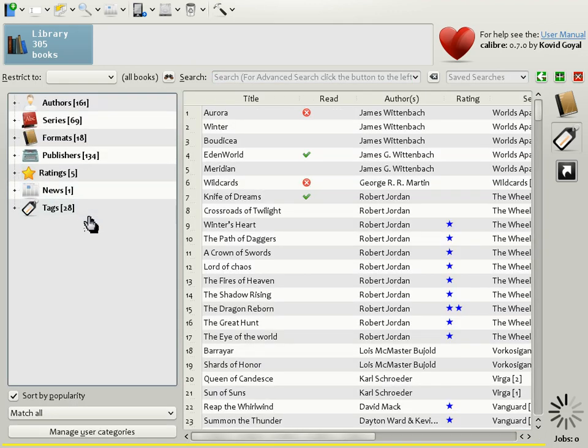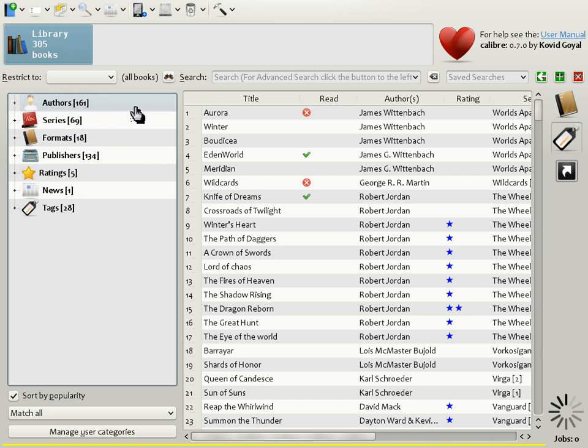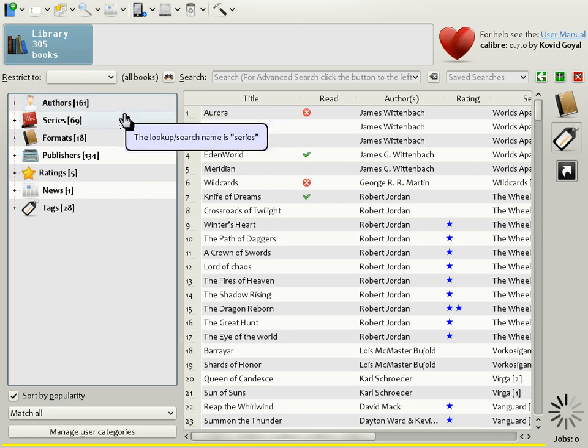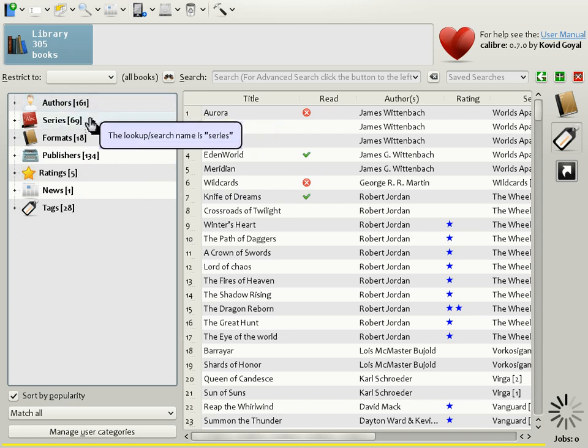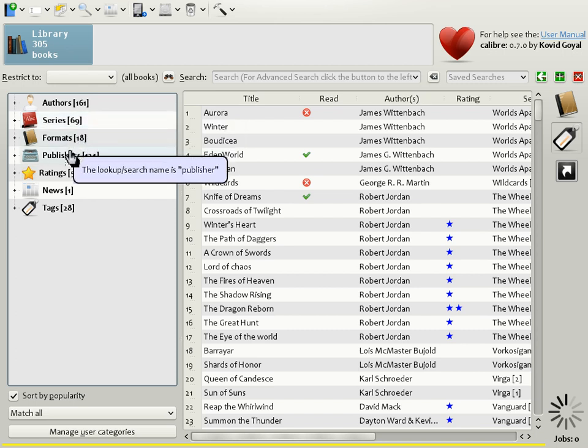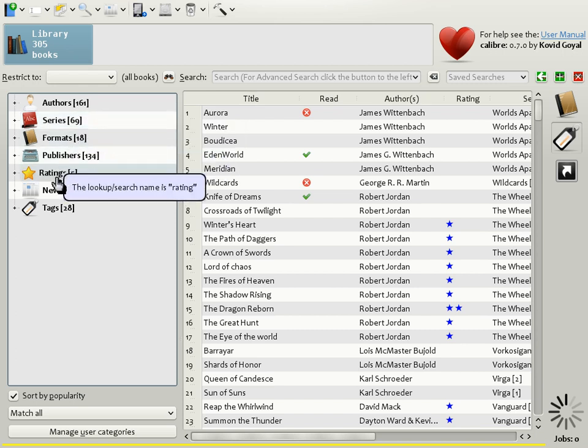Now it is the turn of the tag browser. As you can see, the tag browser allows you to browse your book collection by various categories such as authors, series, publishers, ratings, etc.